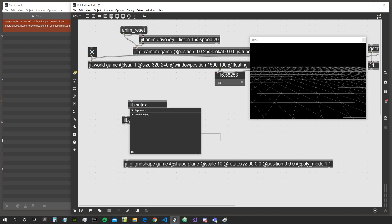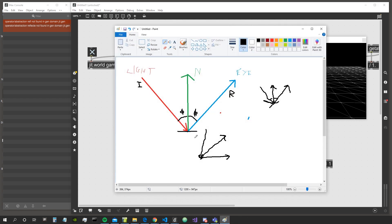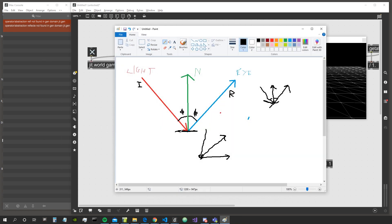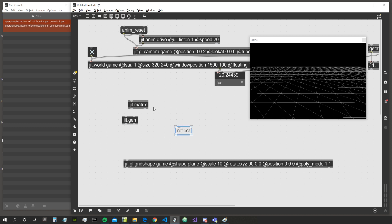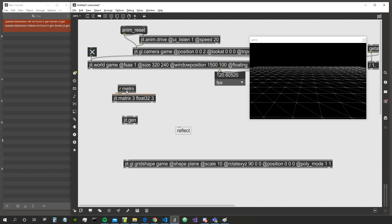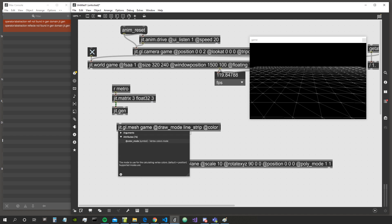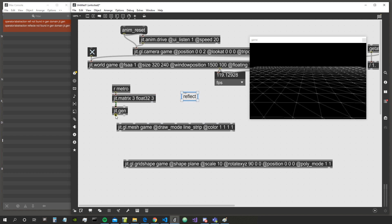We just need three vertices to create these two vectors: one vertex for the tail of the light vector, one for the surface vertex, and one for the head of the reflected vector. So let's create a matrix with three cells — float32, three cells — connect it from jit.world into jit.gen, and send it into a ggl.mesh with draw mode line strip.